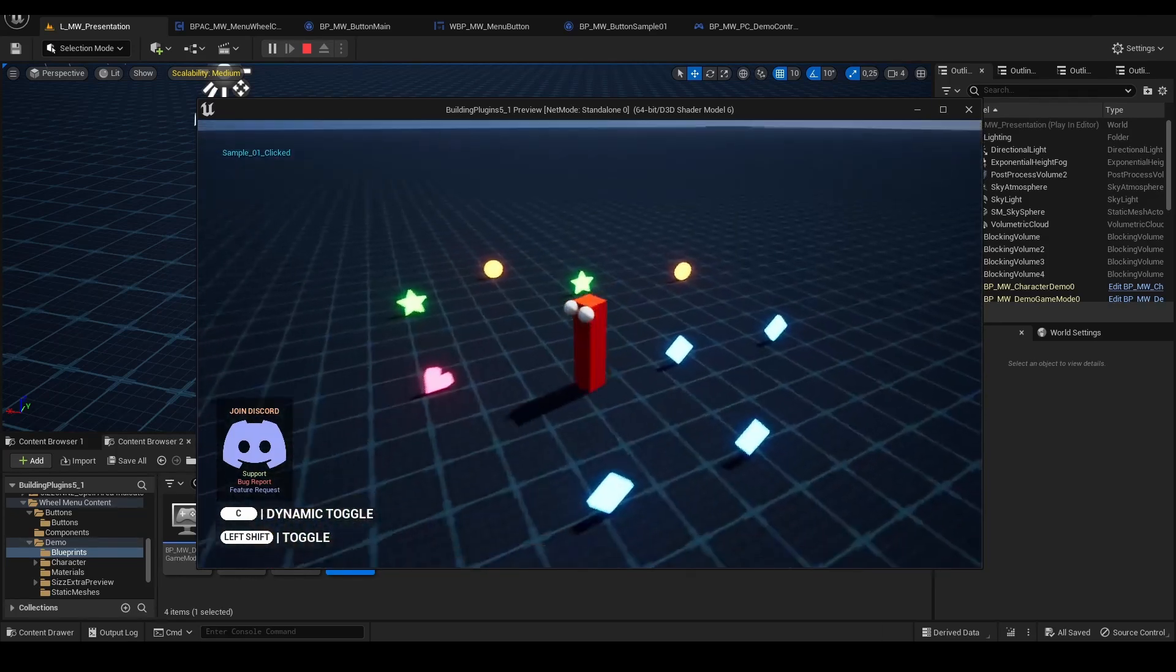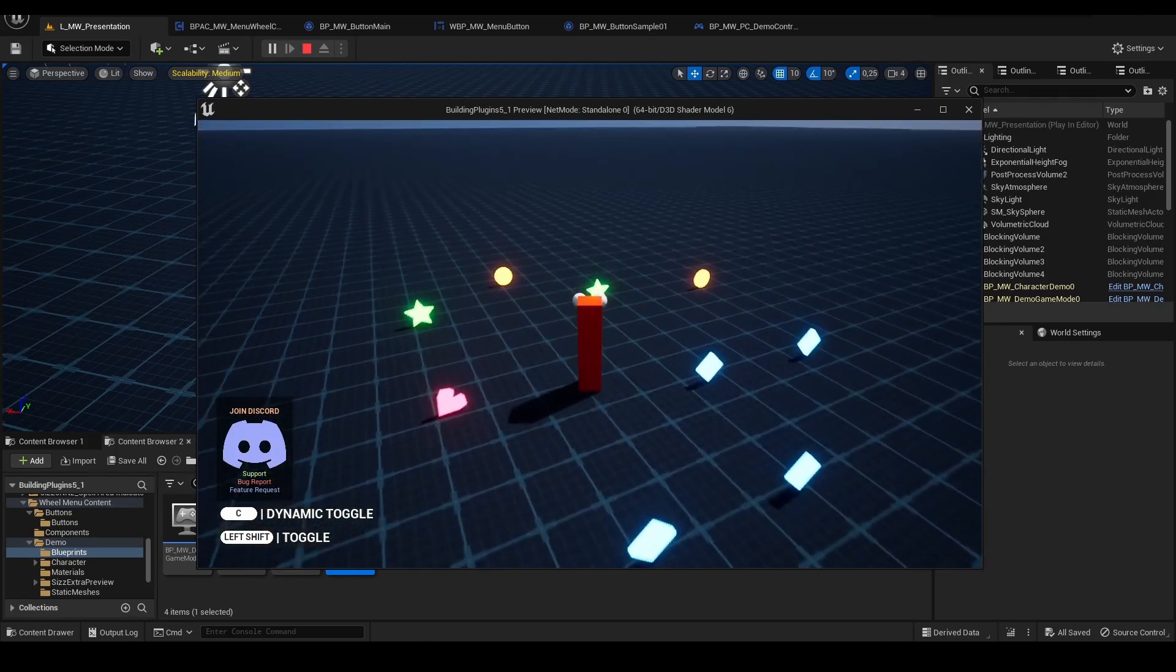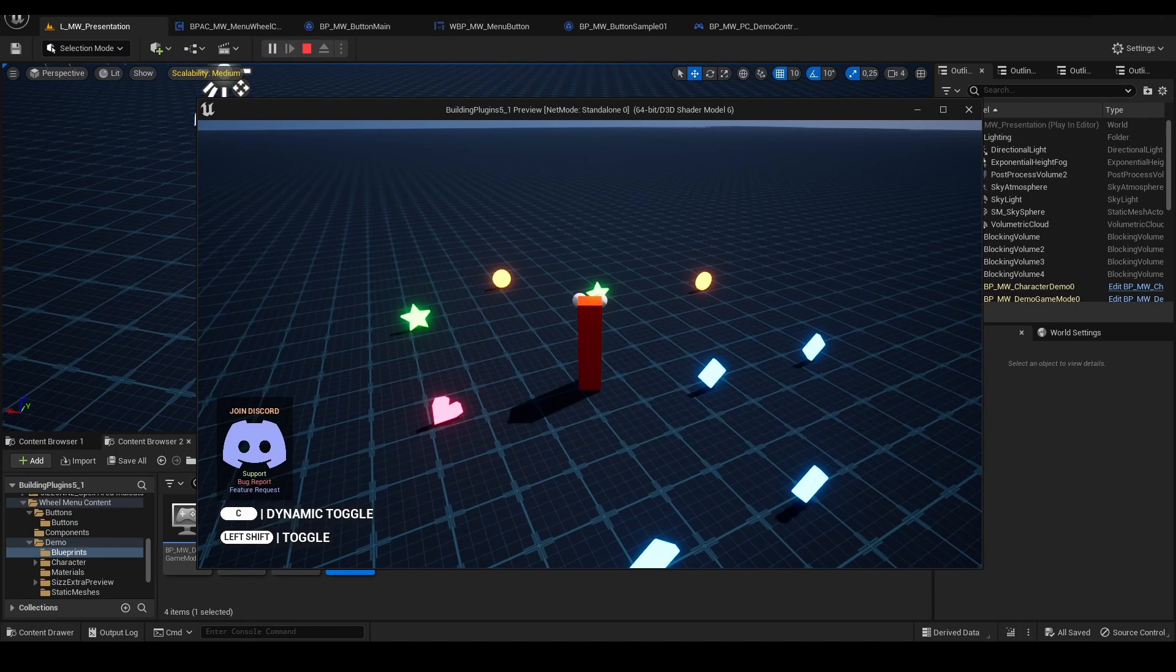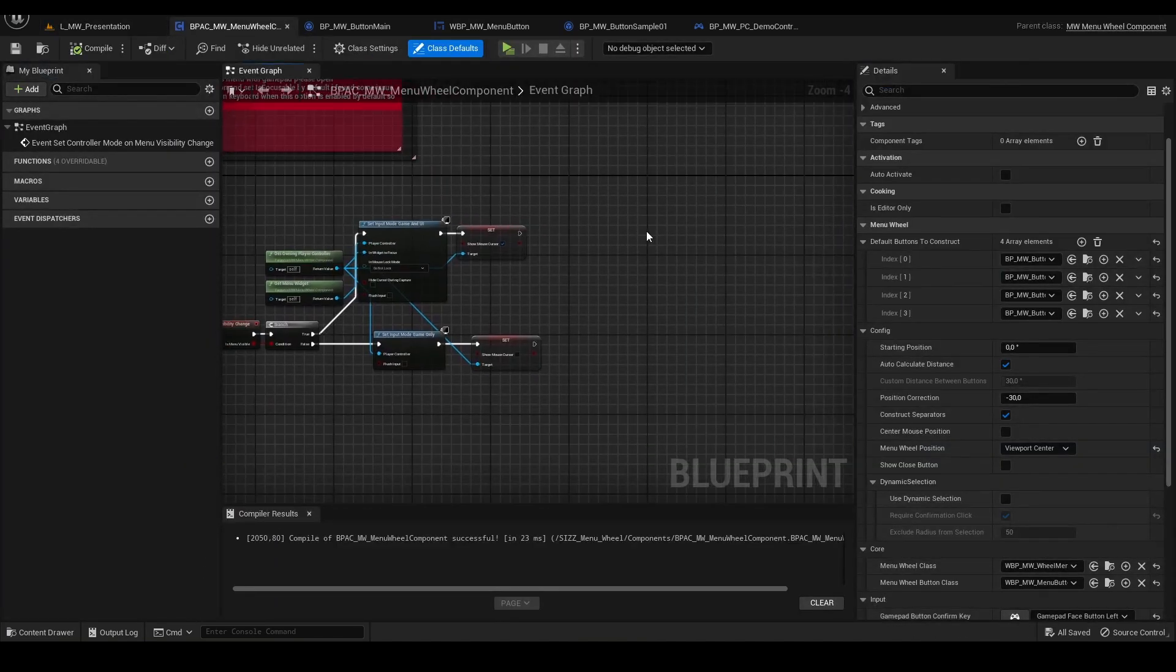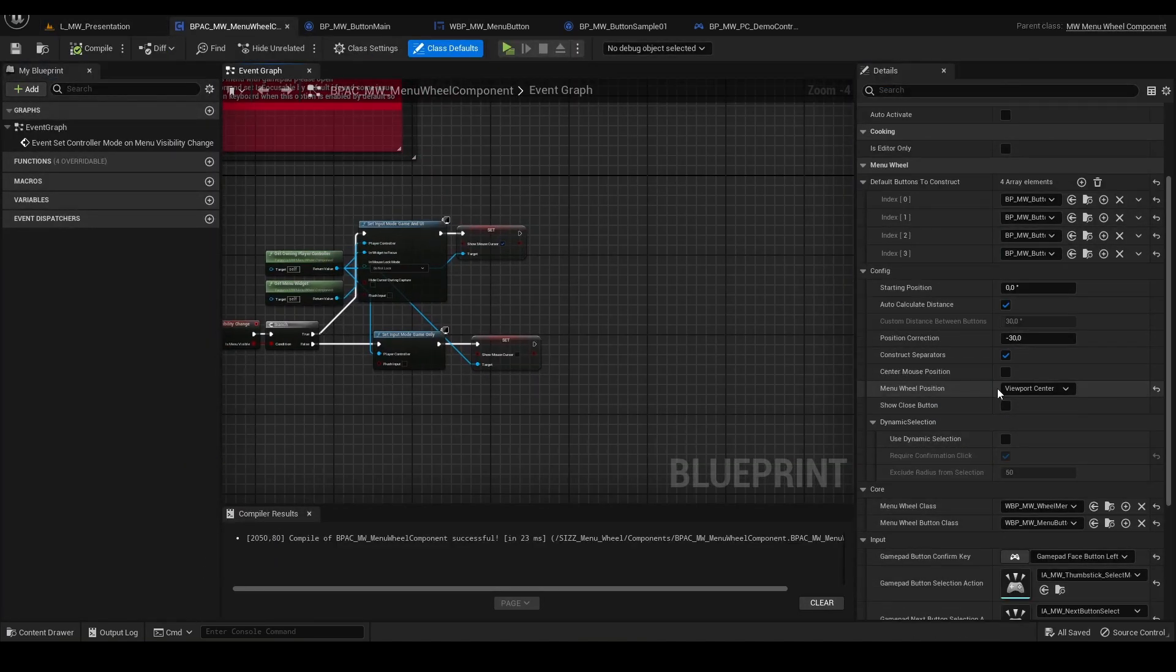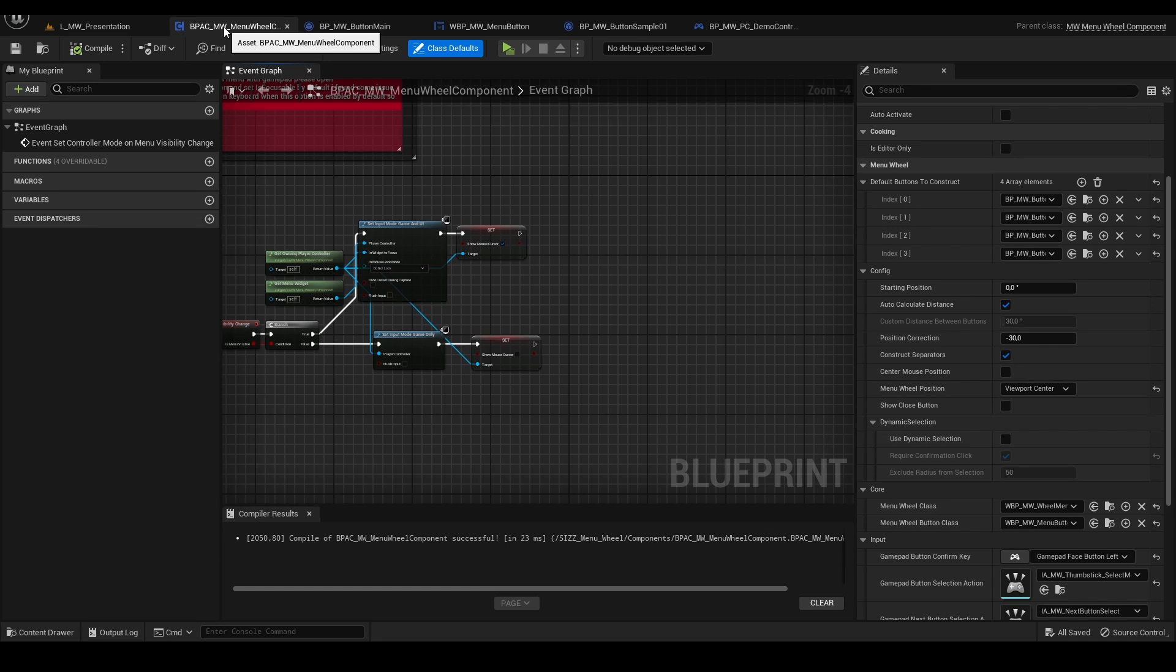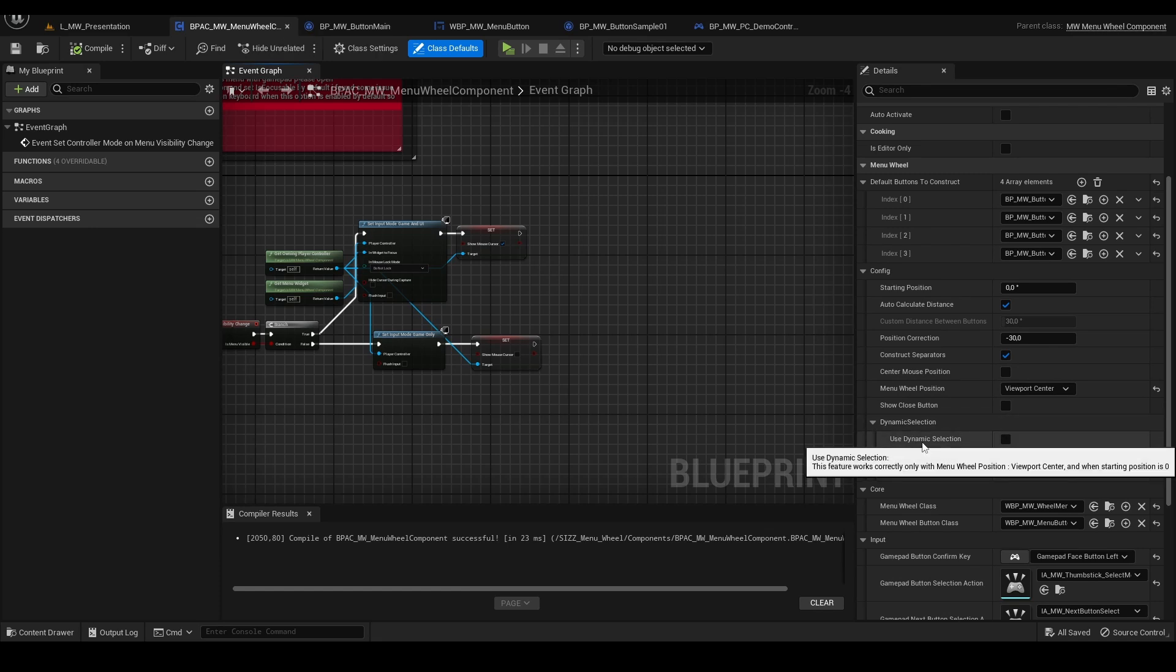This is the simplest behavior of the menu, like the default one. You can edit the behavior here in the menu wheel component. You can use the dynamic selection.